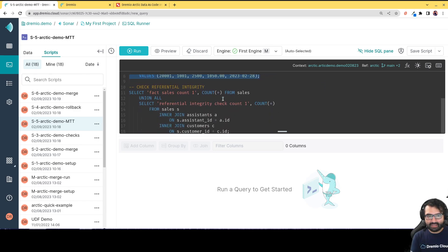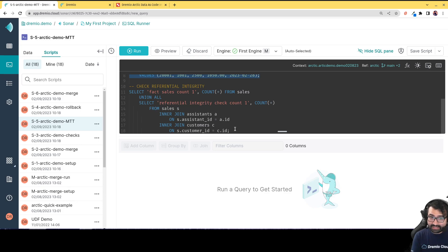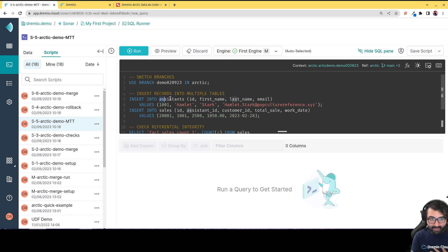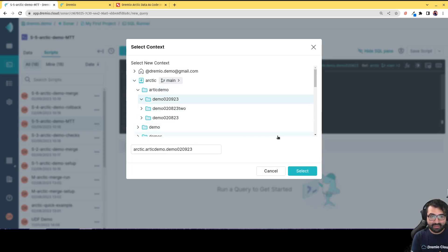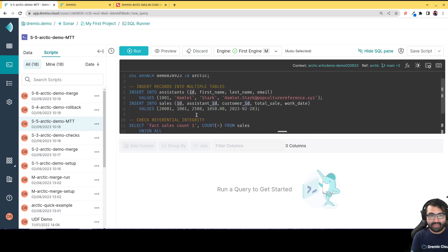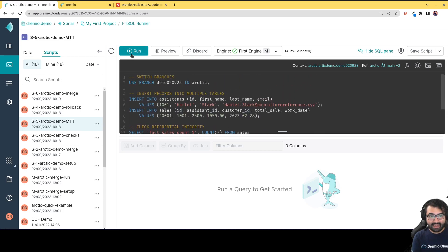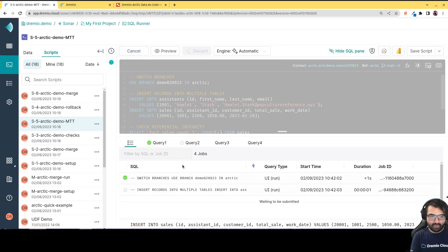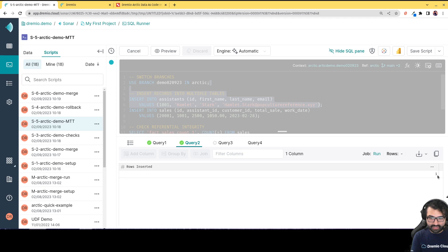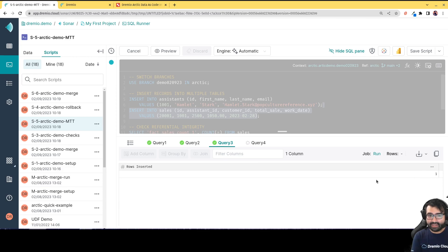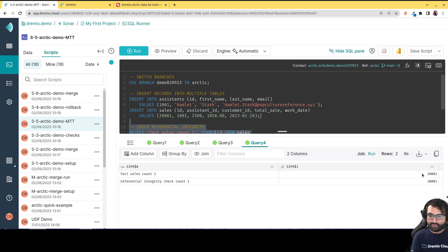I make sure context is set to the correct Arctic demo folder, put the cursor at the beginning, and hit run. It switches branches and inserts the records — the first insertion is successful, then the second insertion completes. The referential integrity check runs and shows 20,001 and 20,001 — everything is okay.